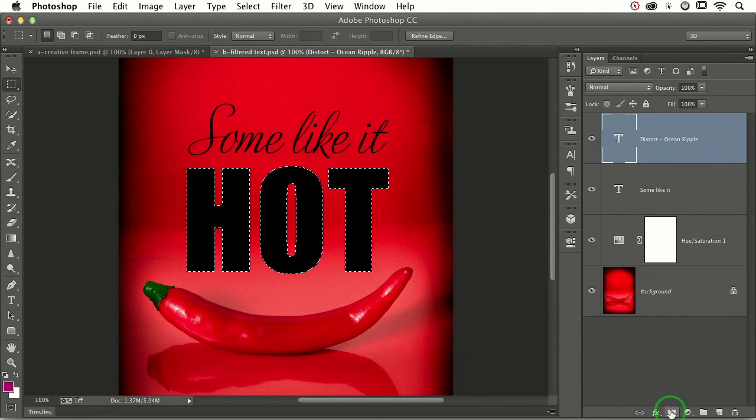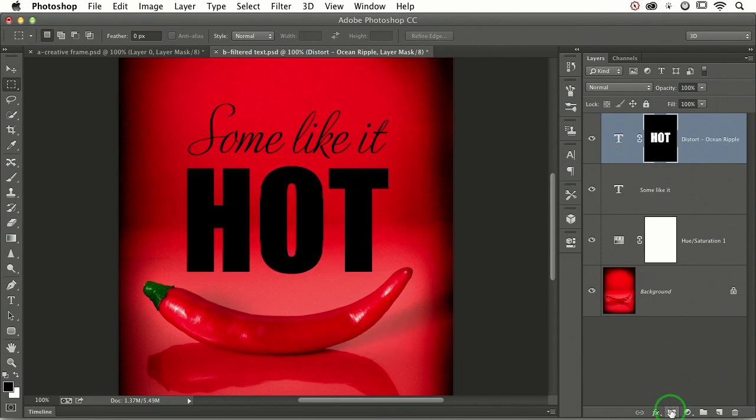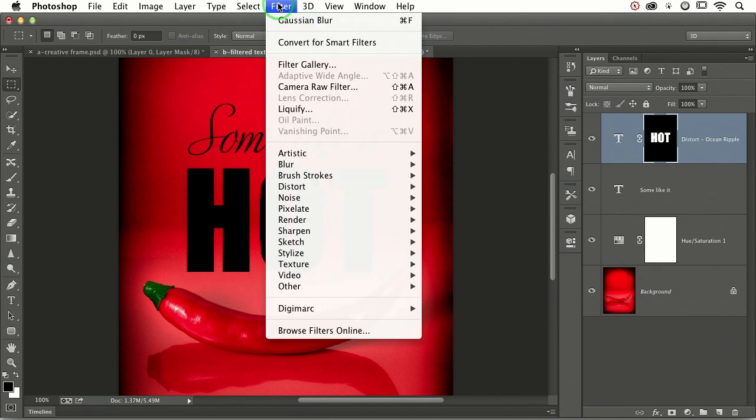Now, let's add a layer mask and run our filter exactly like we did on the frame in the technique previously. So filter,